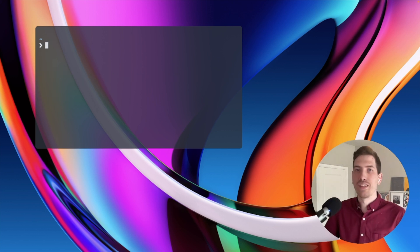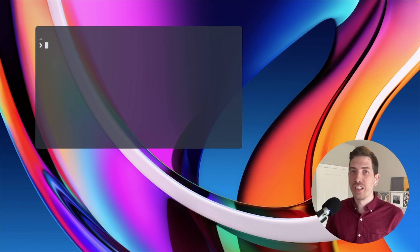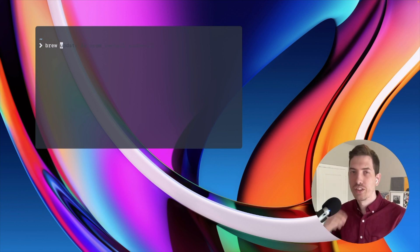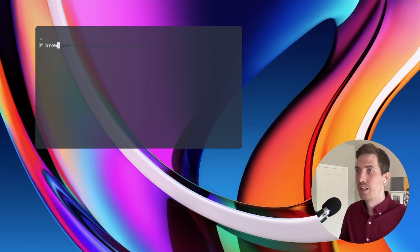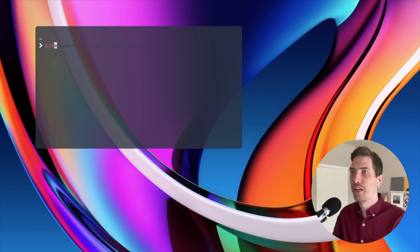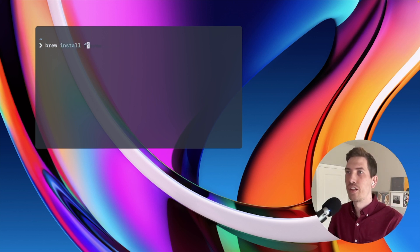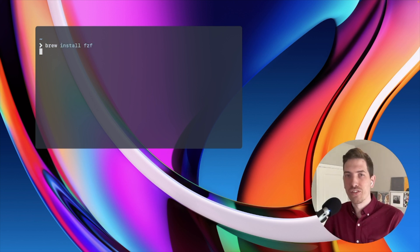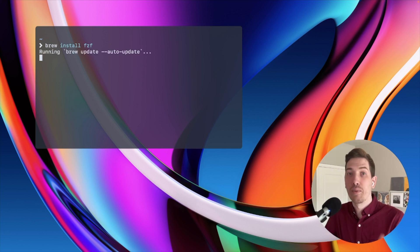As I've mentioned in other videos, Homebrew is my favorite way of managing those dependencies. So I can do 'brew install fzf' and it will install that binary onto my computer.